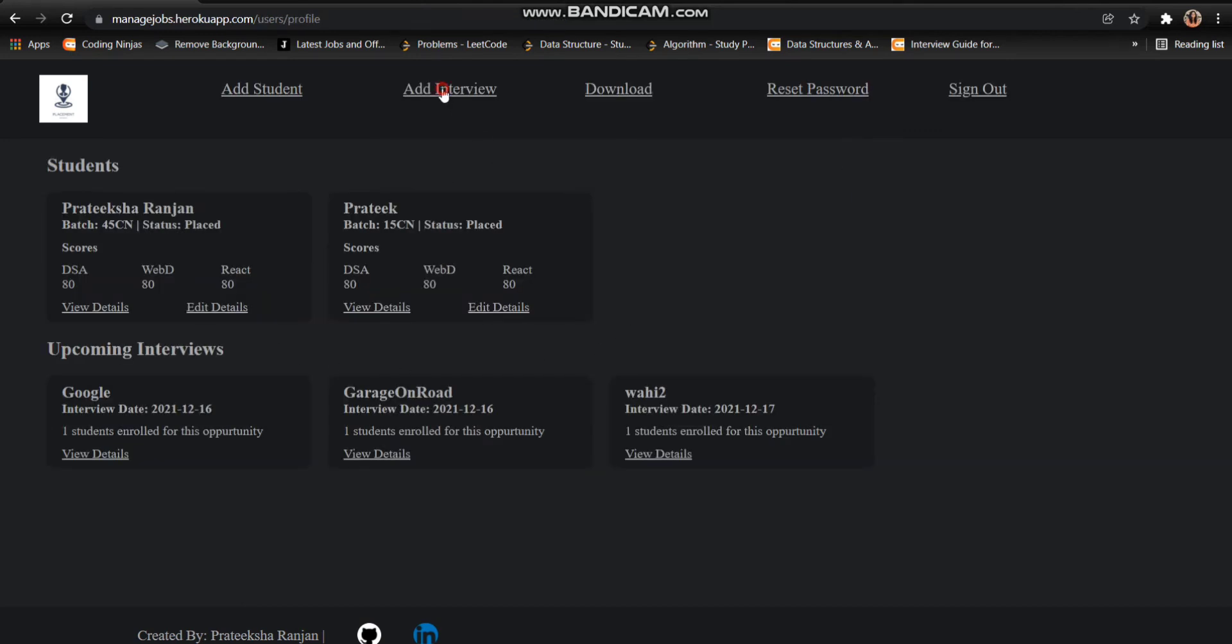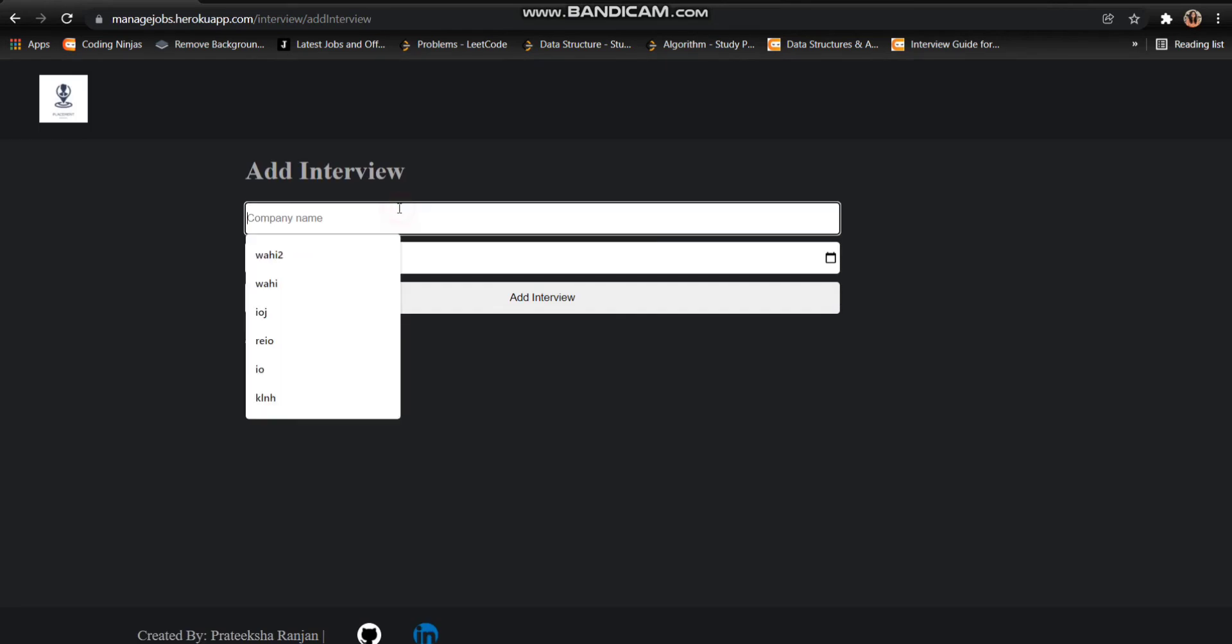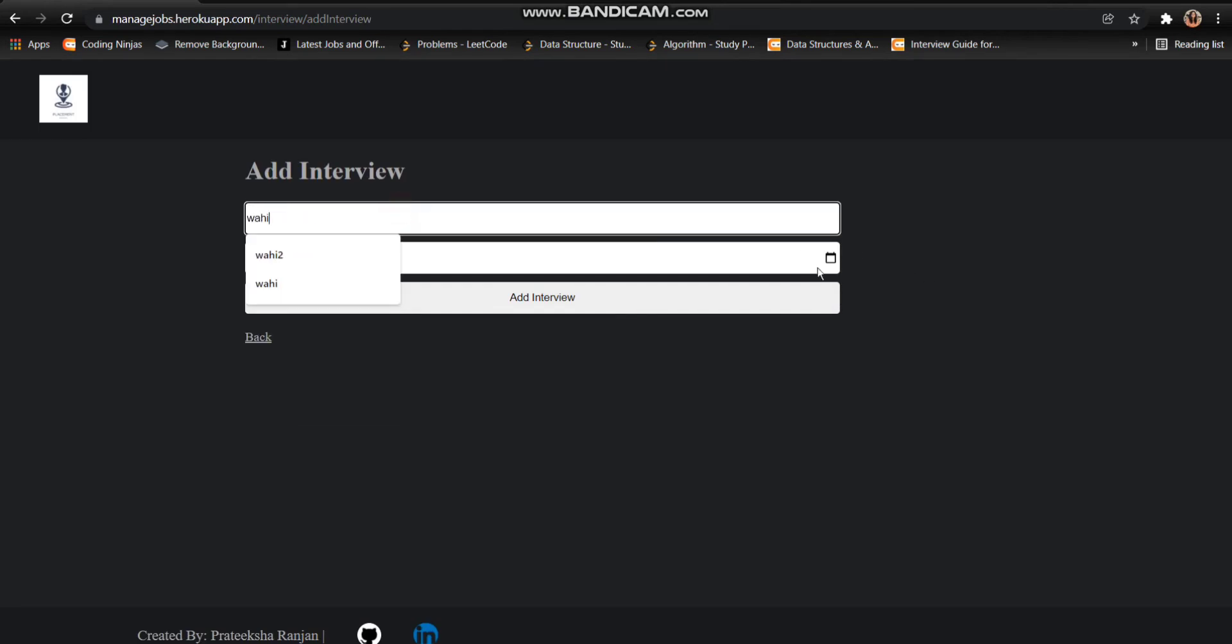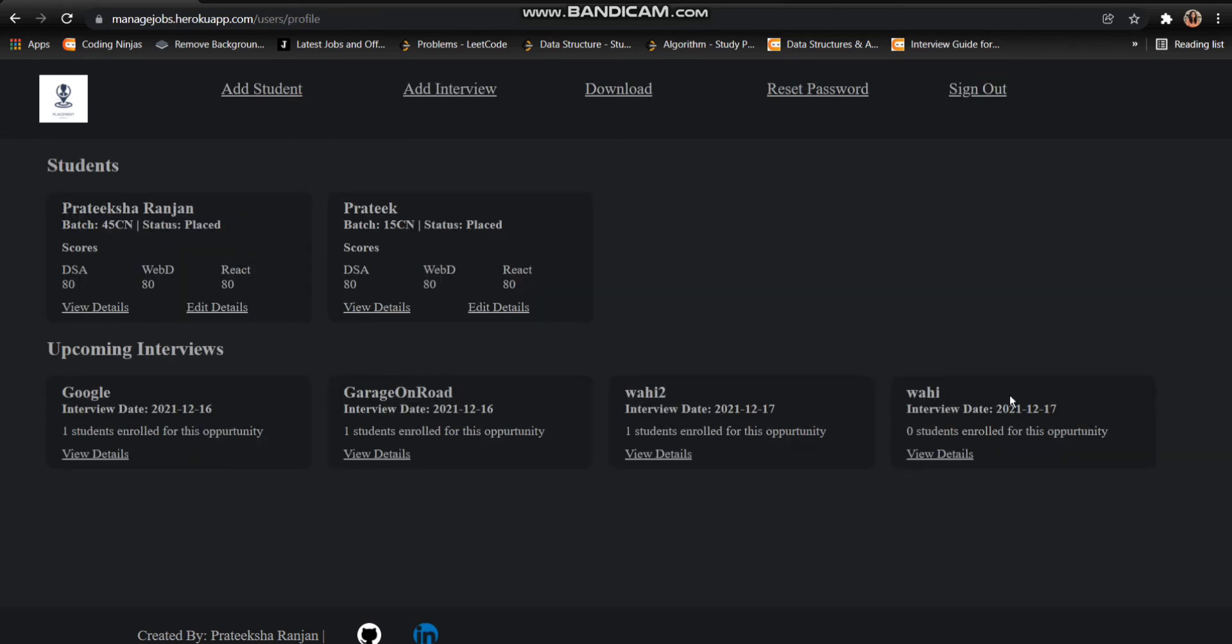To add another interview, I need to click on add interview button and enter the name of the industry and the date. So I am again redirected to this page and I can see that Vahidu has been added as another interview.